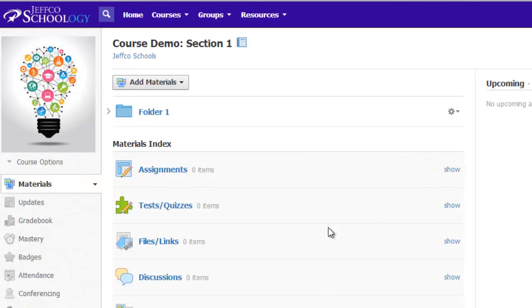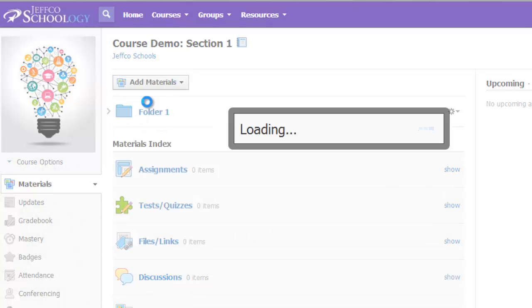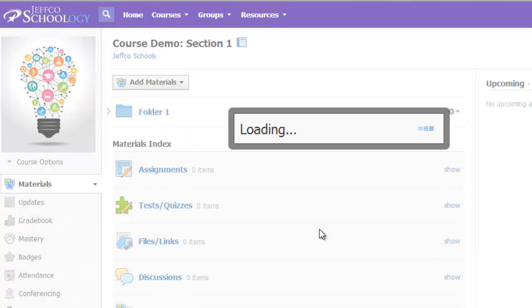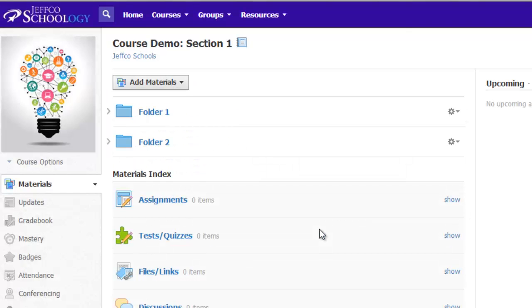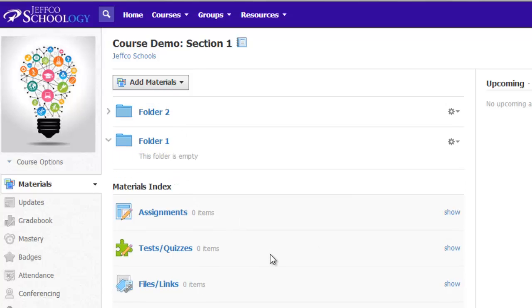Let me add a second folder quickly here, just so I can show you how to reorganize your folders. Reorganizing is as easy as clicking on the title of the folder and dragging it to the desired location.